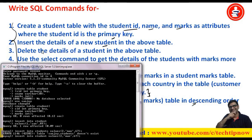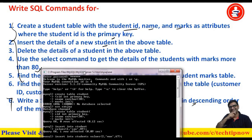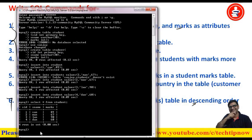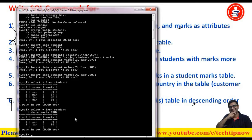Now question 3 says to delete the details of a student, but let's skip that for now and move to question 4, which says: use the SELECT command to get the details of students with marks more than 80. We write SELECT * FROM student WHERE marks > 80, then execute it. You can see it is now showing records whose marks are greater than 80 — previously there were four records, now it is showing two.